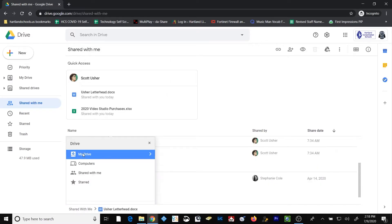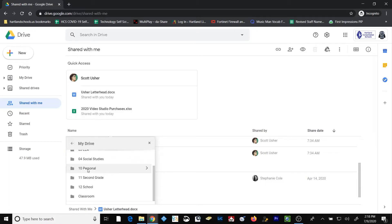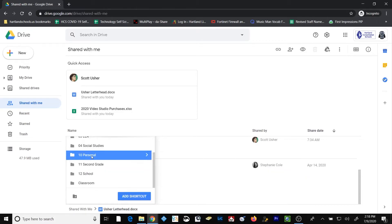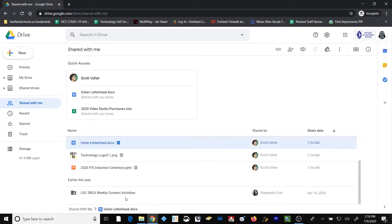This gives me a pop-up window that I can now use to browse to the location I want to save the shortcut to that file. I'm going to click on My Drive and go down to My Personal folder. After I highlight my personal folder, I'm going to click Add Shortcut.